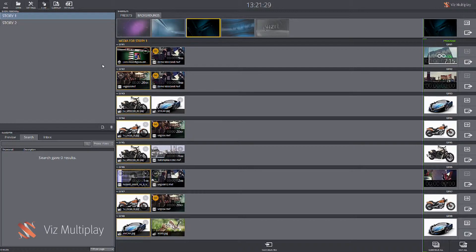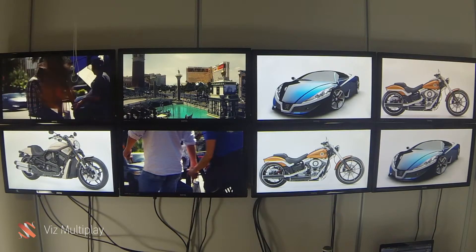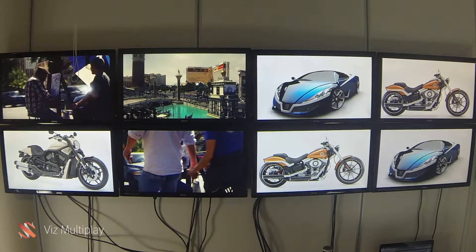This is a presentation of the new and upcoming features of Multiplay 1.1. Multiplay is a control application to manage and control content on all the screens in a studio, either controlling individual Viz engines that play out content, or controlling a video wall — which is one of the new great features in Multiplay 1.1.